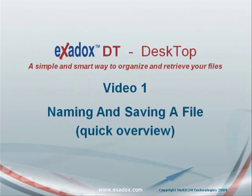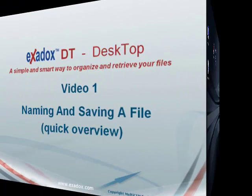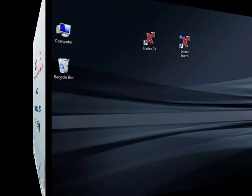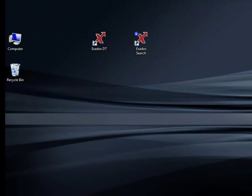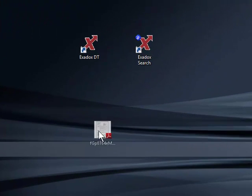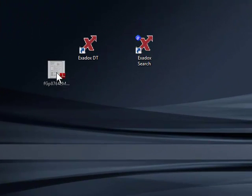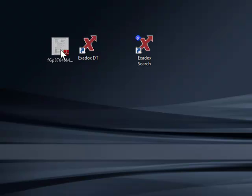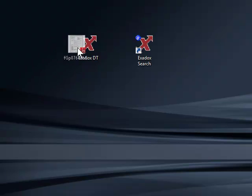We will now demonstrate how files can be named and saved using Exodox DT. Naming and saving a file can be as simple as dragging and dropping files onto the Exodox icon.